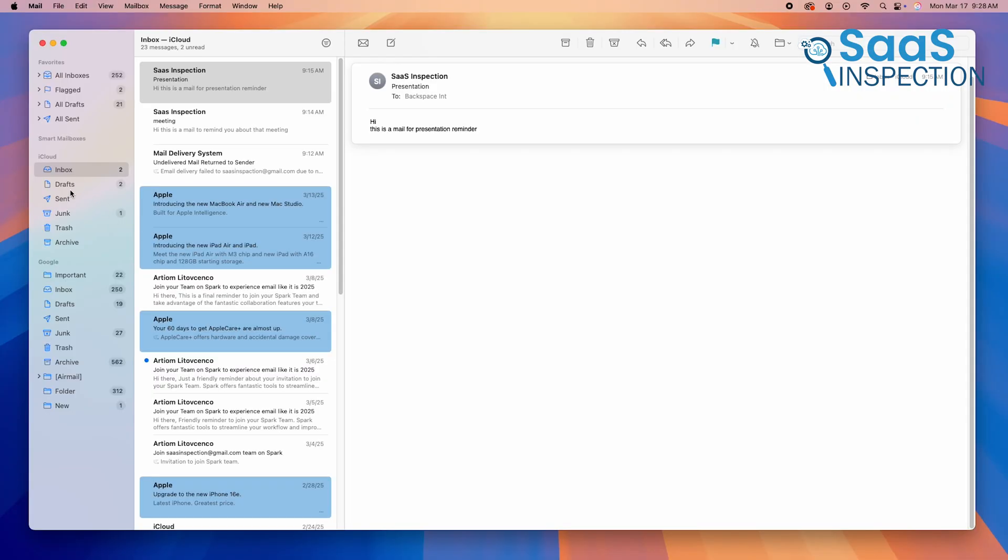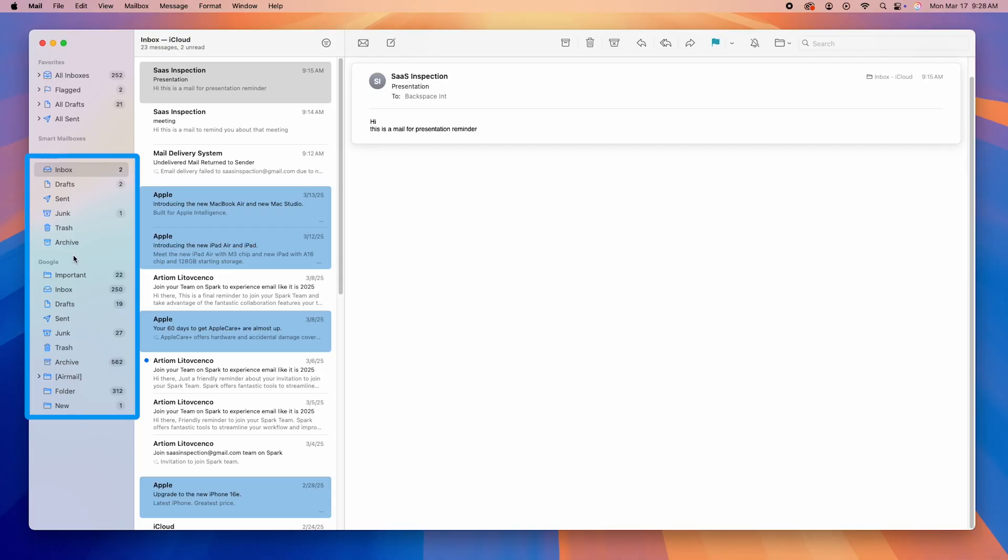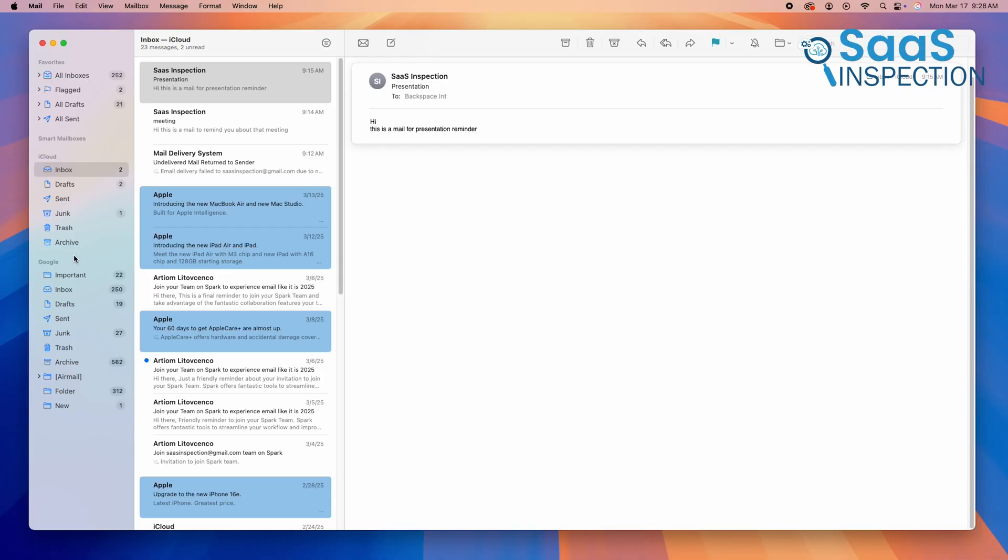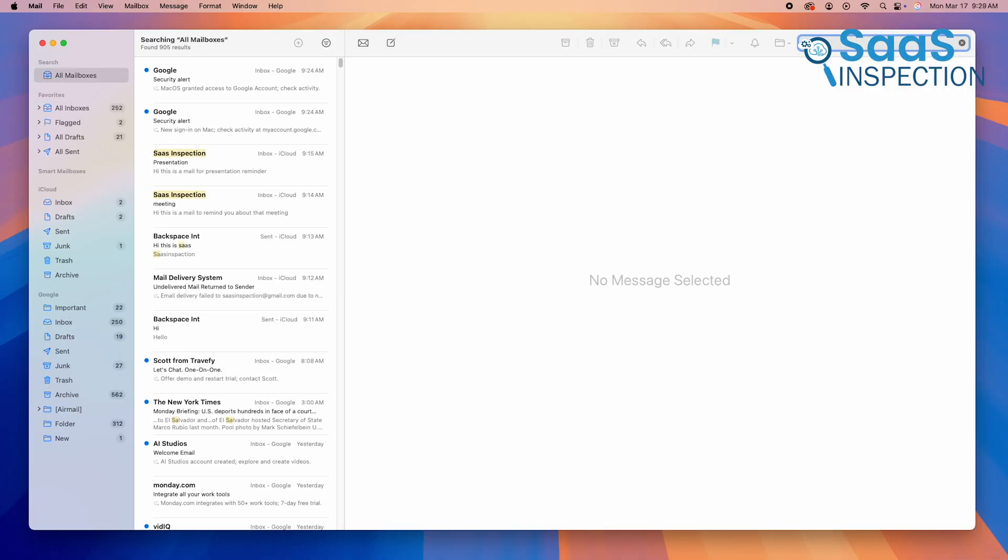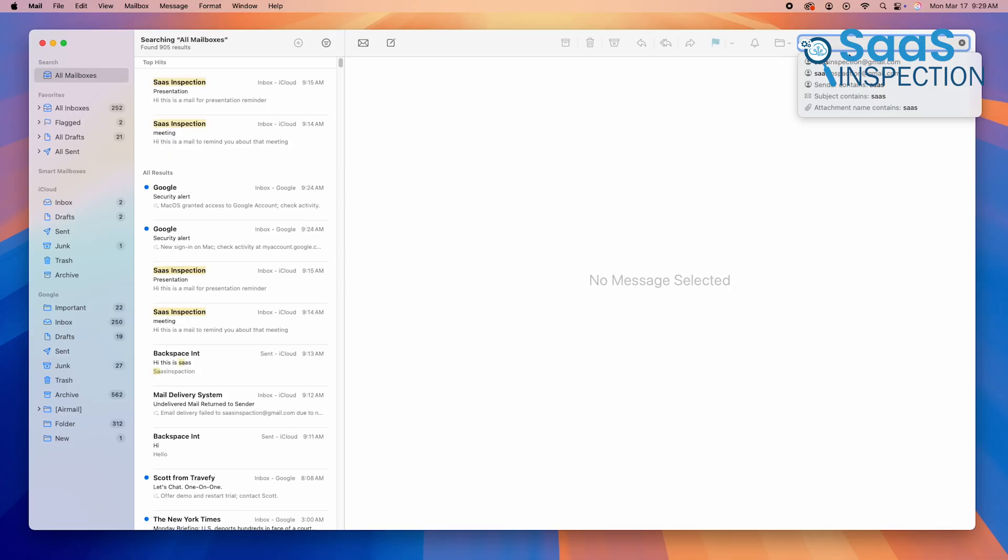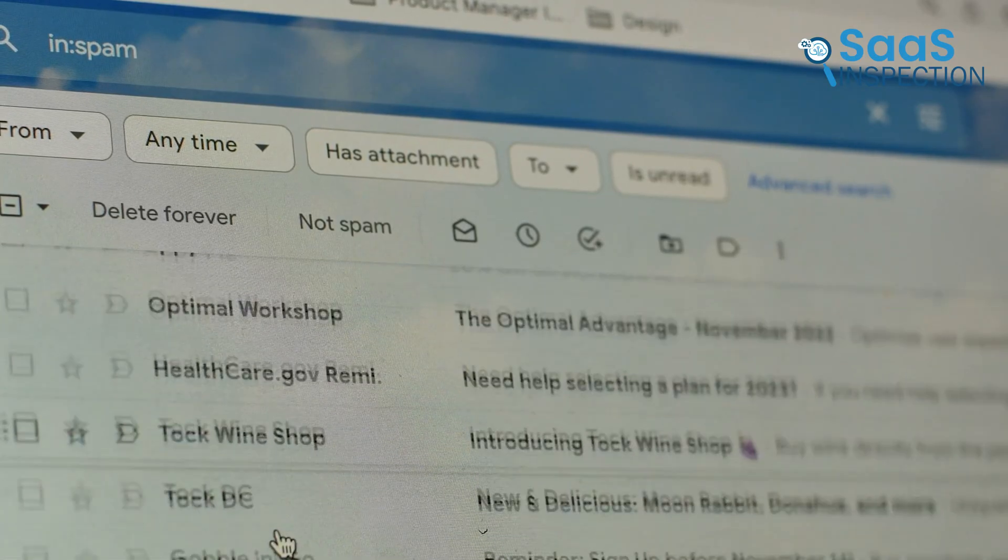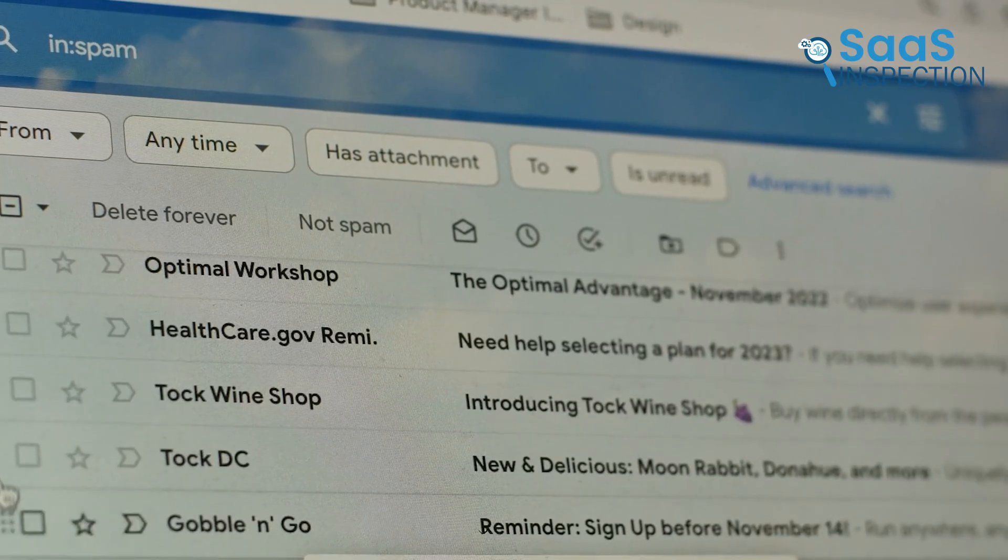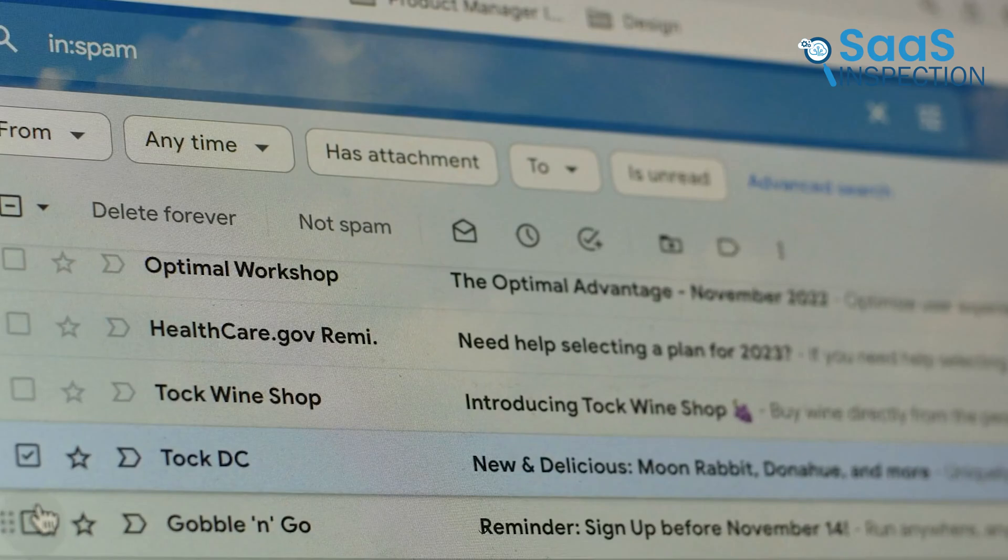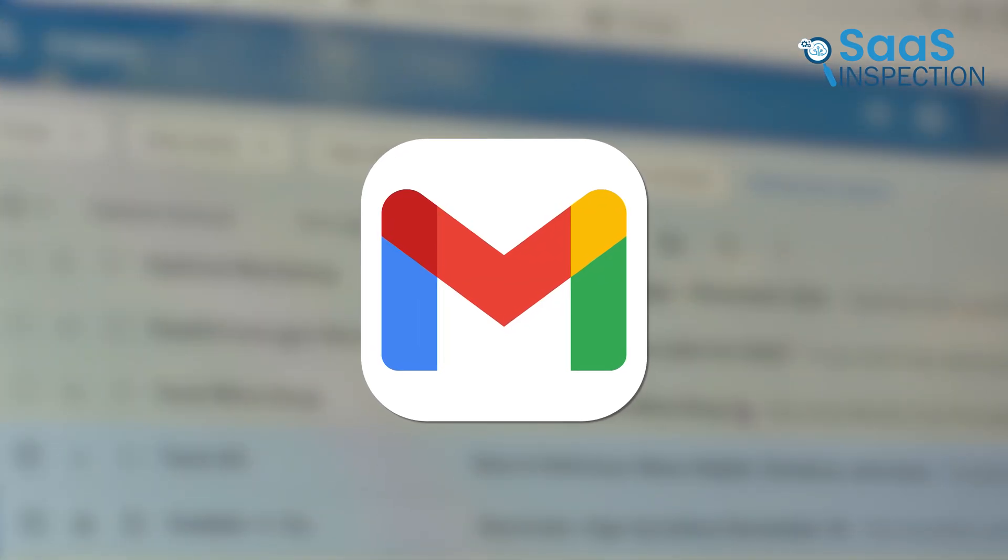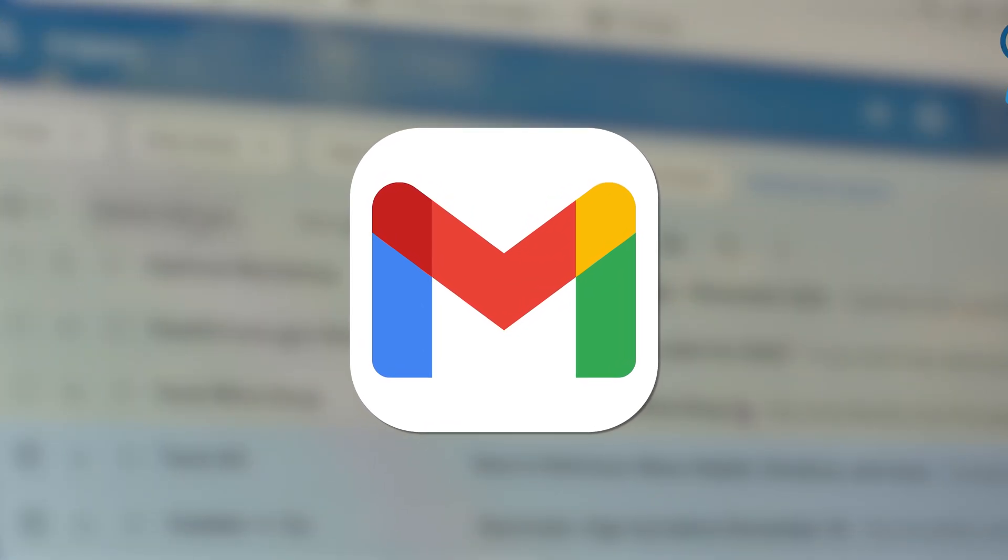Apple Mail, on the other hand, uses a traditional folder system. It works well but isn't as advanced as Gmail. Its search is also not as fast or accurate. If you're someone who gets hundreds of emails a day and needs to find things quickly, Gmail's search tools are perfect.